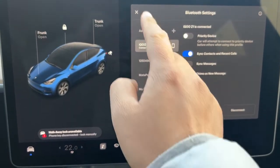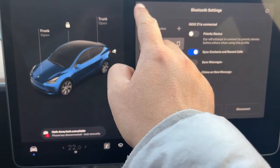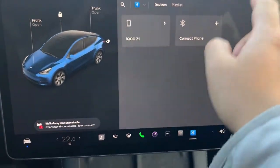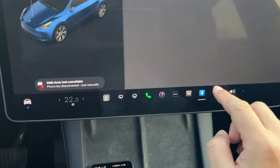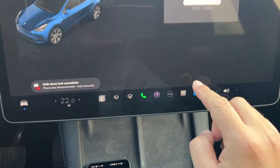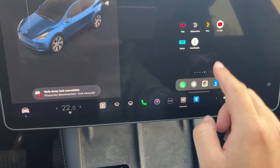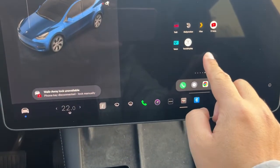Then the Bluetooth connection for audio has been created. Now we are ready to play online videos on Tesla's infotainment system.